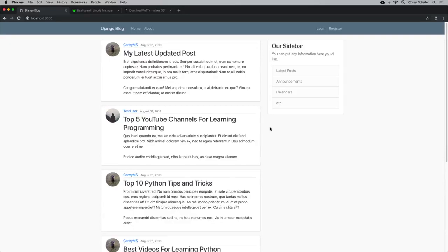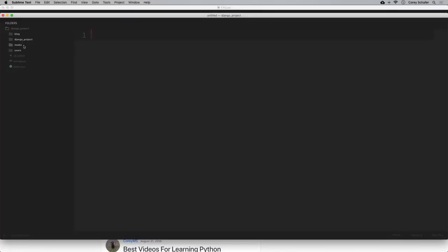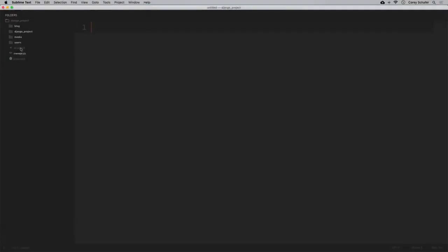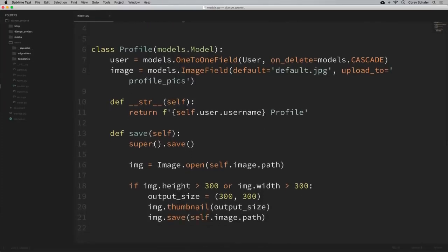For those following along with this Django series, I need to make one correction to the actual Django code before we deploy. It worked in development, but when I tried to deploy the application, it gave me some issues. The correction is in our users models.py file. In the save method, when calling the save method on the parent class — super().save — we need to accept any other arguments the parent class might be expecting. So we need to pass in *args and **kwargs into that save method.